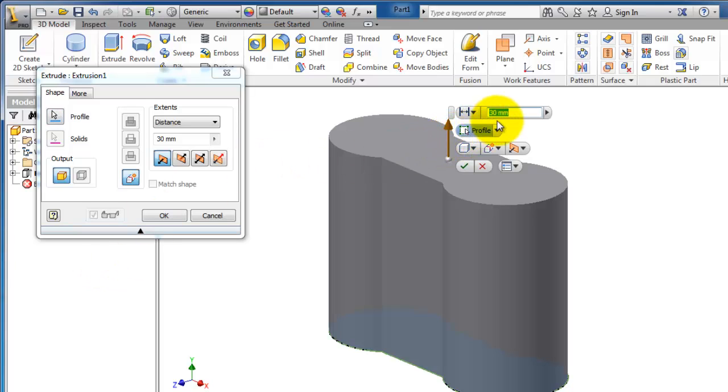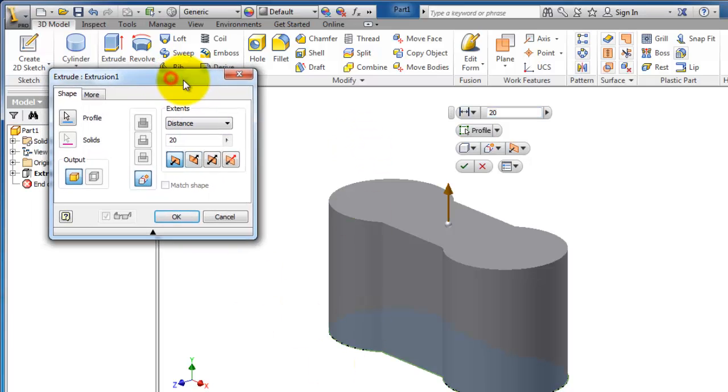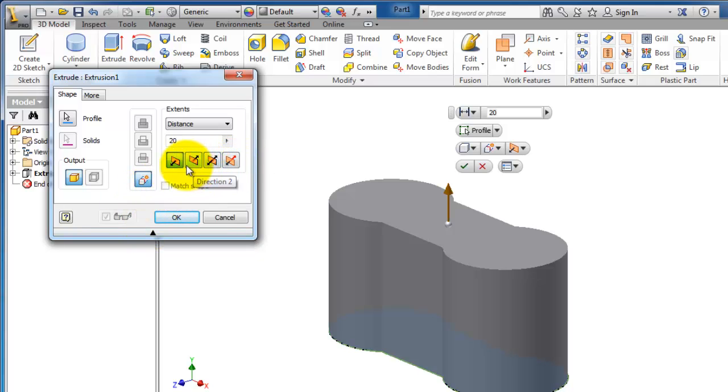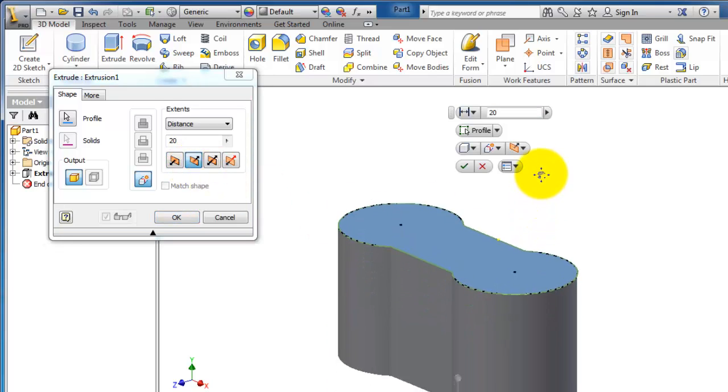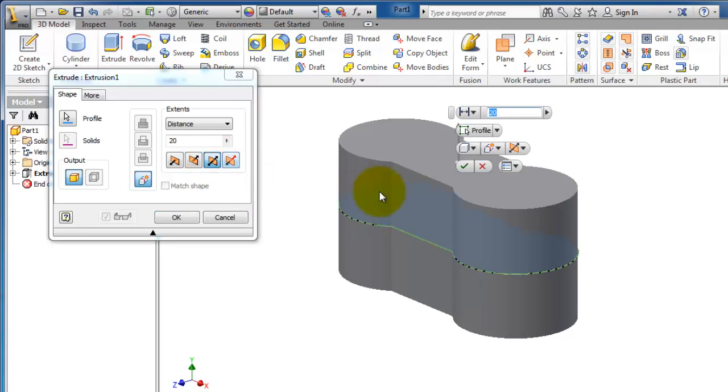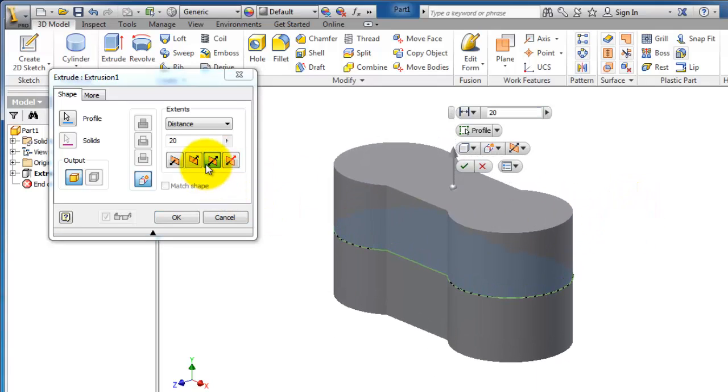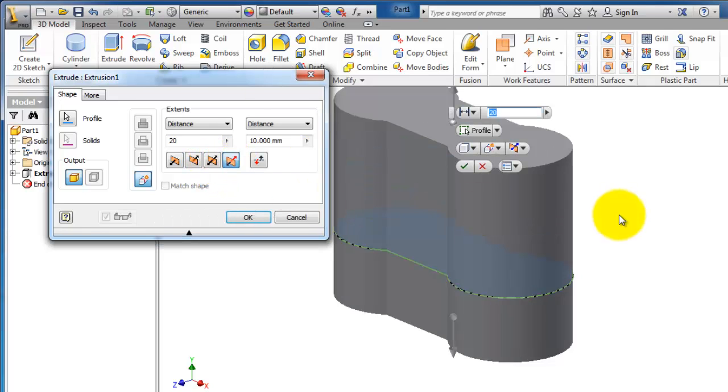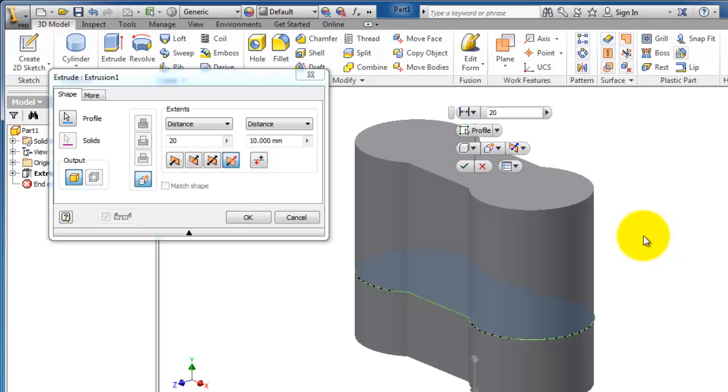Here you can again change the distance of extrusion. Here are other extrusion types. If you want to change the direction, simply click on this icon. You can make it a symmetric extrusion or asymmetric. You can make two different extrusions.